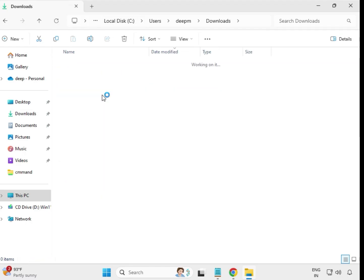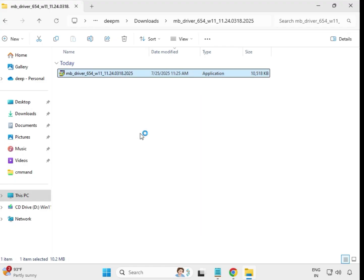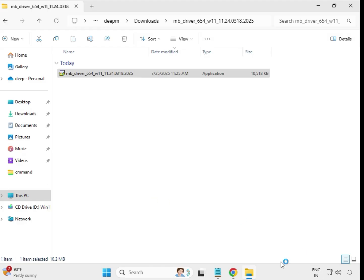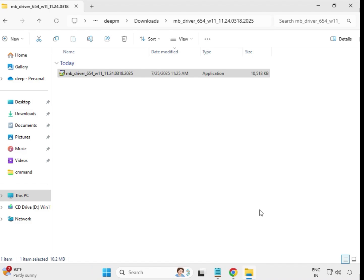Then the third driver — select it, right-click, and run as administrator. Click Yes. The installation process is very simple. When it closes automatically, it means it is installed.